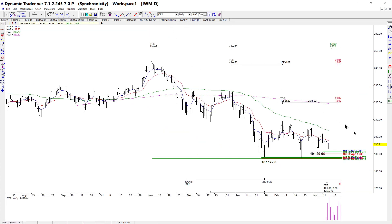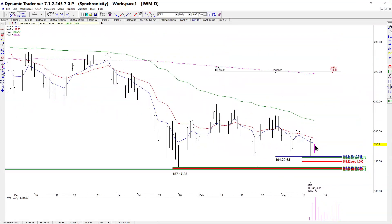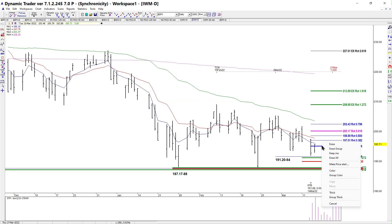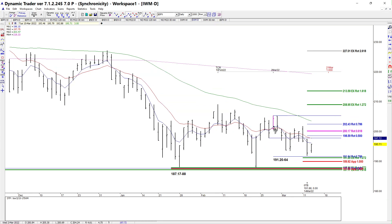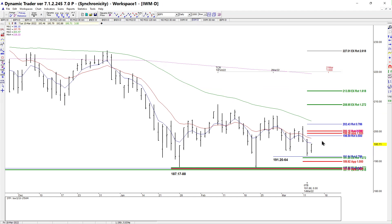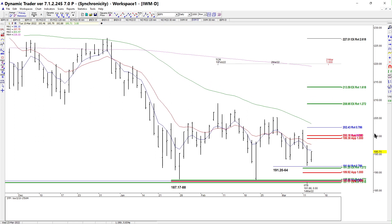On IWM — this wasn't a perfect hit but I consider it close enough: 191.20 to 191.64 area, actual low was 191.88. If that support is any good, a potential target would be up to the 208.95 area. Running the symmetry and looking at a 61.8% retracement gives us very important resistance, and a sell setup by itself would be the 199.38 to 200.17 area.